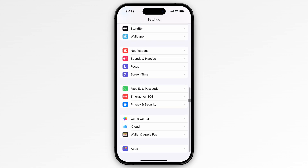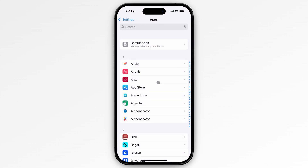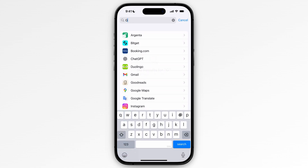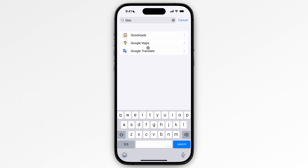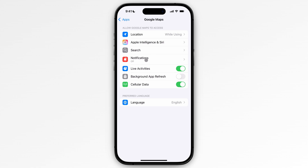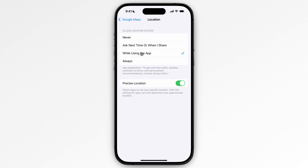From Settings, scroll down and click on Apps. Then search for Google Maps, type that in, and click on Google Maps. In here, you need to make sure that your location is set to 'While using the app' or 'Always'.